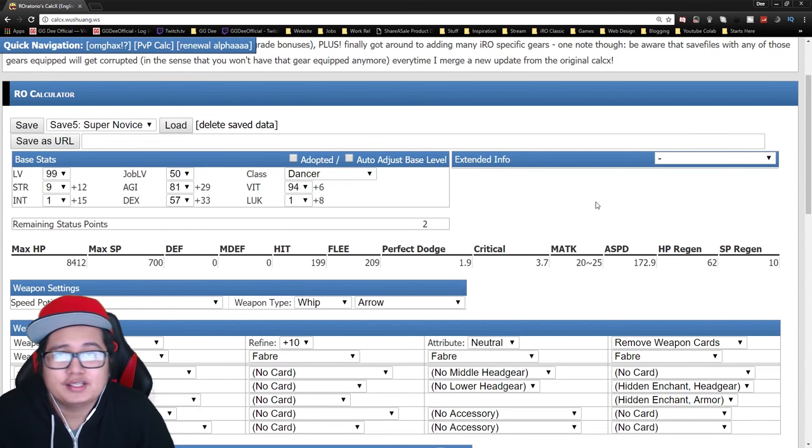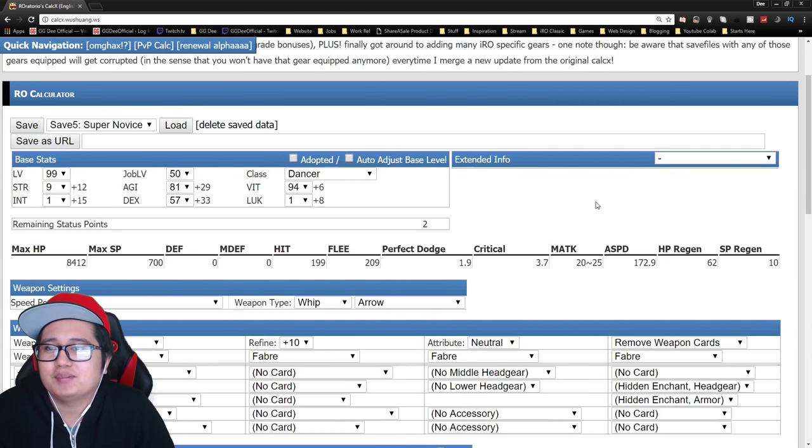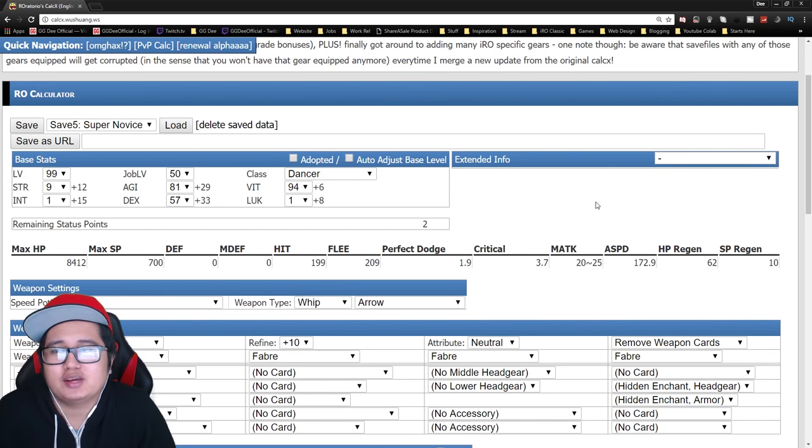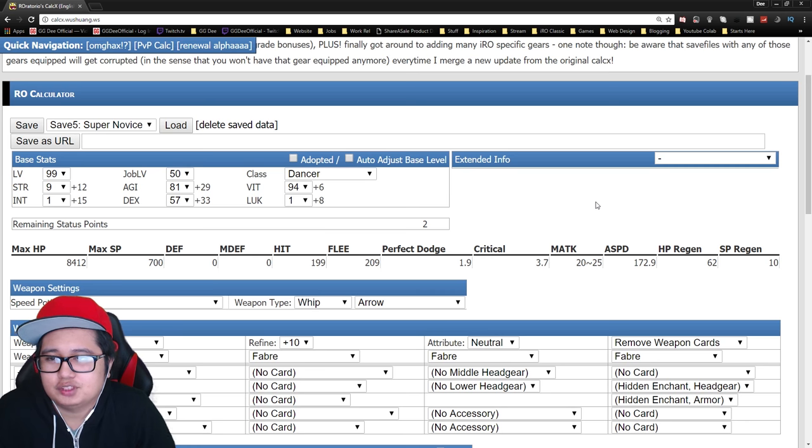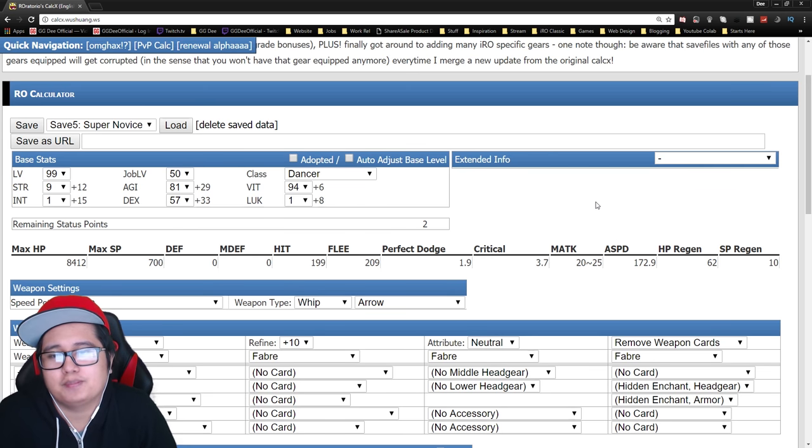Alright, what is up guys? My name is D and today we're going to tackle a couple of super novice builds.